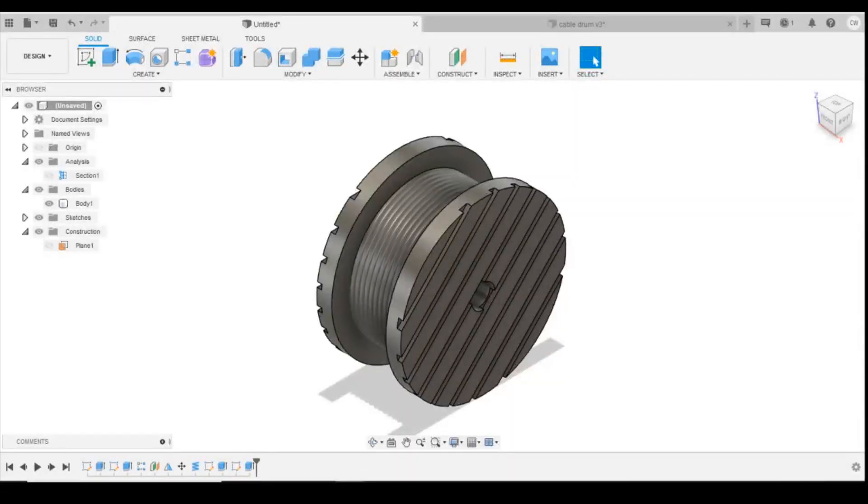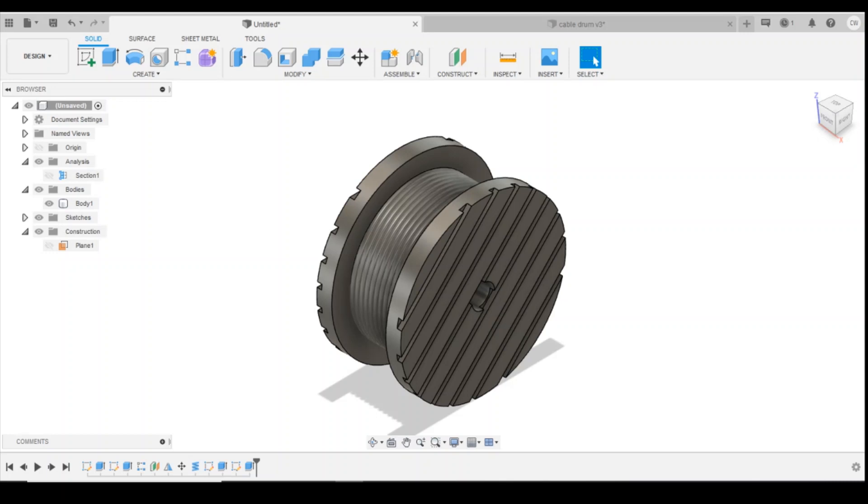Hello and welcome to today's lesson on 3D drawing for your model railway. Today I'm going to show you how to draw this cable drum and we're going to be using the coil tools and the sectional analysis to be able to look inside one of your models to see what's going on inside. Okay, so let's get started.